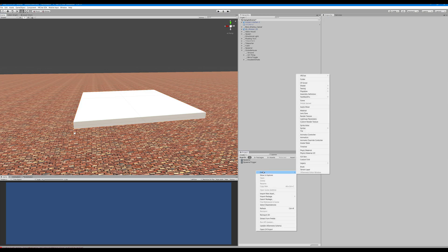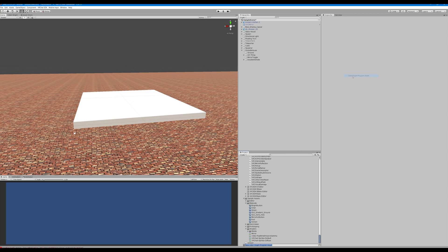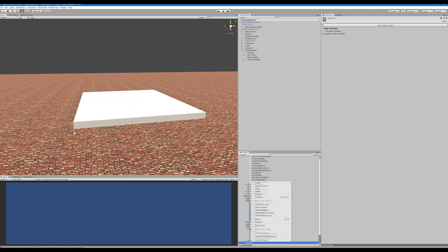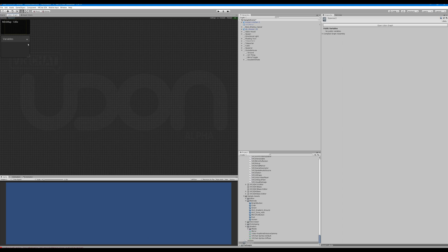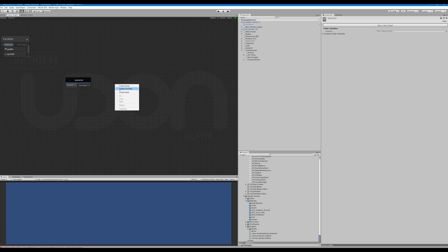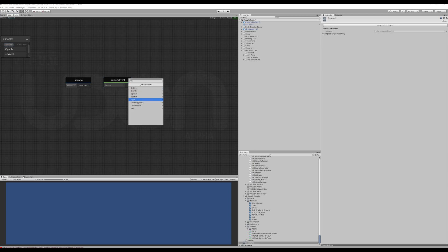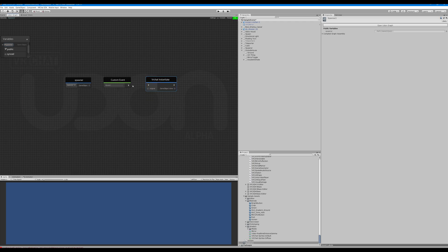You're going to want to right-click and grab the program — I'm going to call this one 'Spawner'. We're going to need a VRC Instantiate node. This is going to connect like that. Take our spawner, drop it down here just like this.